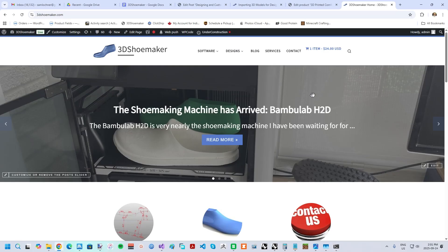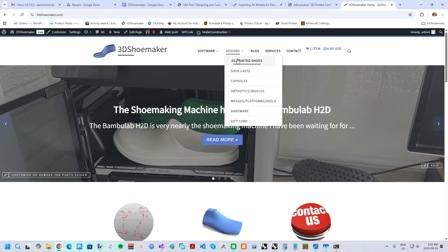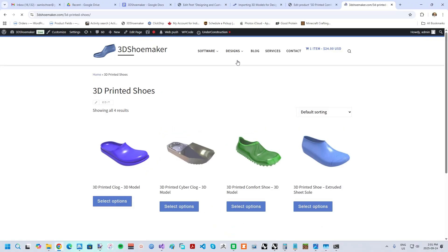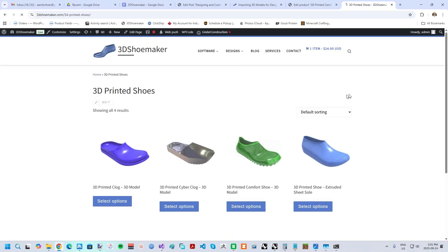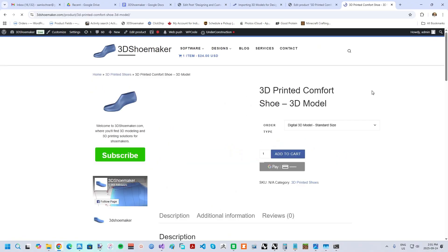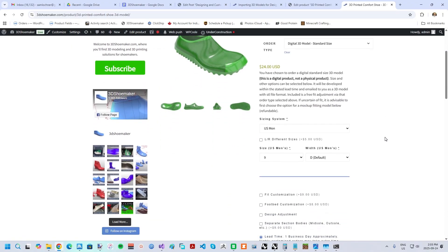Before getting into the details of the design, I'd like to first show how to order the 3D models on 3DShoemaker.com. You'll find them on the Design slash 3D Printed Shoes menu. Once you've selected the design, you'll be taken to the ordering form.